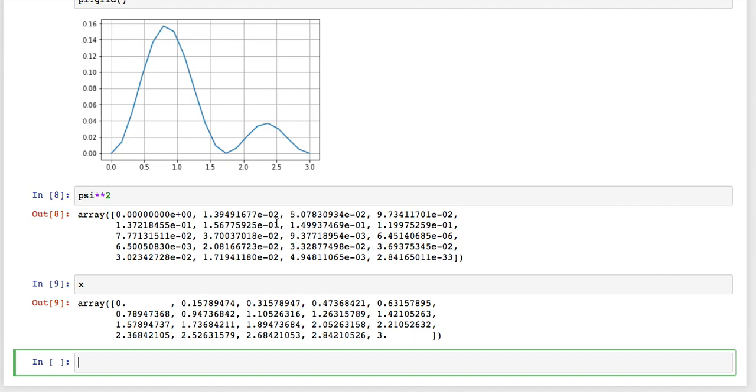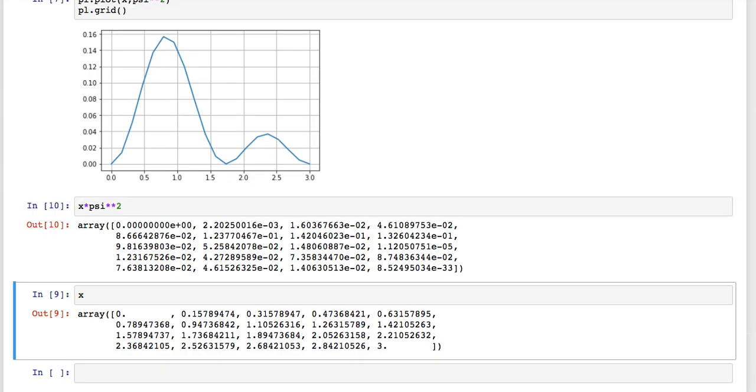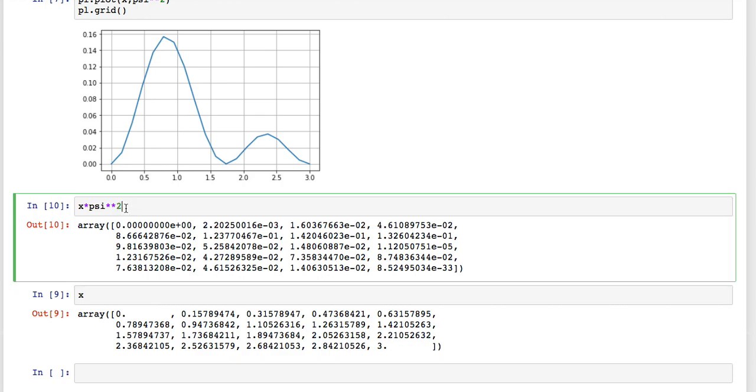Wait a minute, that's what NumPy does, is it multiplies arrays. So I could just multiply this array by that array, and I get the product of those two. The expectation value is just the sum of those products, because it's x times x at the first cell times the probability being in that cell, plus x at the second cell times the probability being in that cell, and so on.